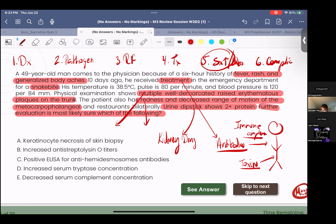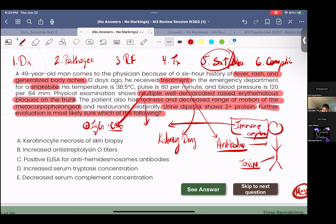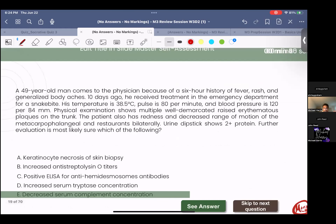The immune complexes deposit in high-filtration areas like skin, kidneys, and joints. When you have immune complexes, what removes them is C3B and IgG. So in further evaluation, you would see a decrease in serum complement concentration — answer E — because complement is being consumed to clear immune complexes. This is serum sickness. Well done.